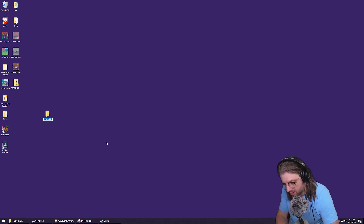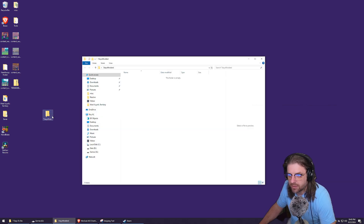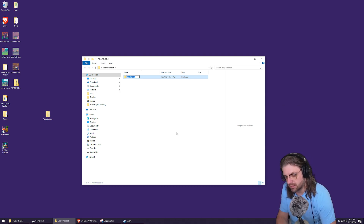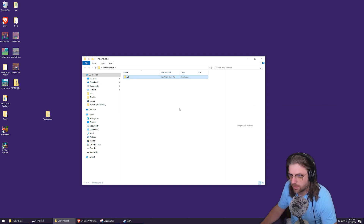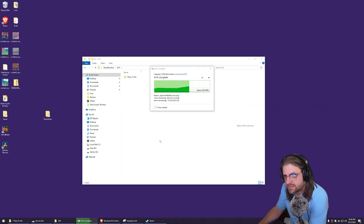We're gonna make a new folder — I'm gonna call it 'Seven Days Modded'. Open that up, make another new folder inside it. You don't have to do these steps but I recommend it just for organization. I'm gonna call this one 'AIO'. Then in here I'm going to paste the copy.